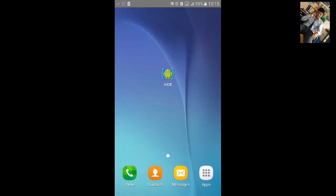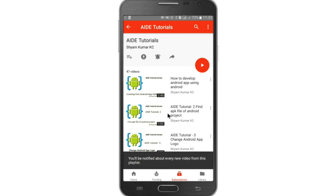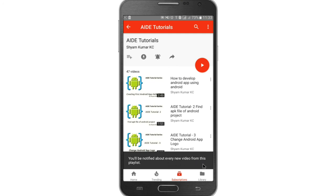Thanks for watching. For more Android IDE tutorials go to my playlist and hit the bell notification icon so you will be notified about every new video.